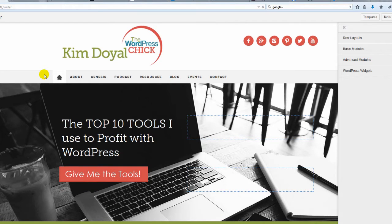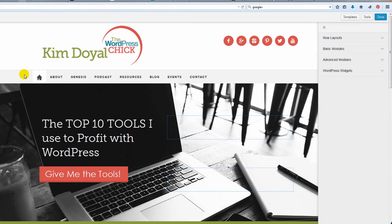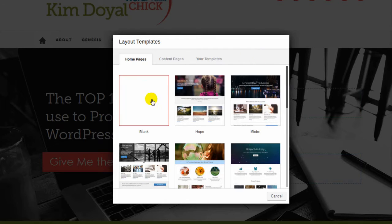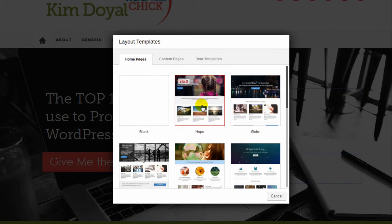I'm going to go kind of quick because I think I'll do some webinars where we can do this live. Let's start with what makes the Beaver Builder so unique. I'm going to click on Templates in the top right corner. The Beaver Builder comes with two sets of default templates, but you can also create your own — a blank page template — and save it as a template. What you're looking at right now are the home page templates.